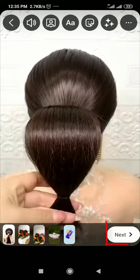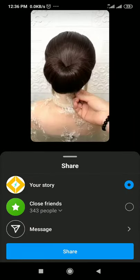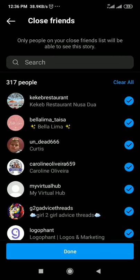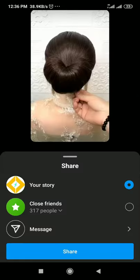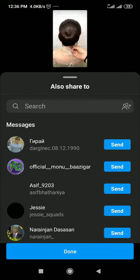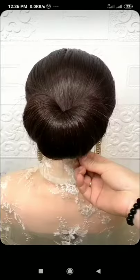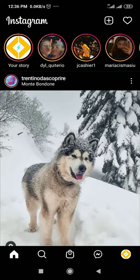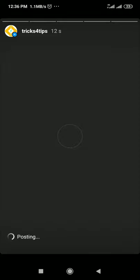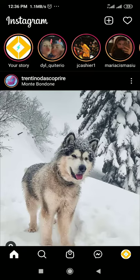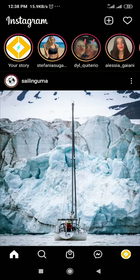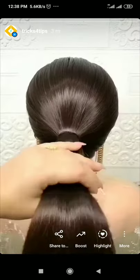You can share by three options: Story, Close Friends, and Message. Now share — done. Wait a few minutes. If your file is big, it takes some time to upload. After a little while, click here and you can see your story.